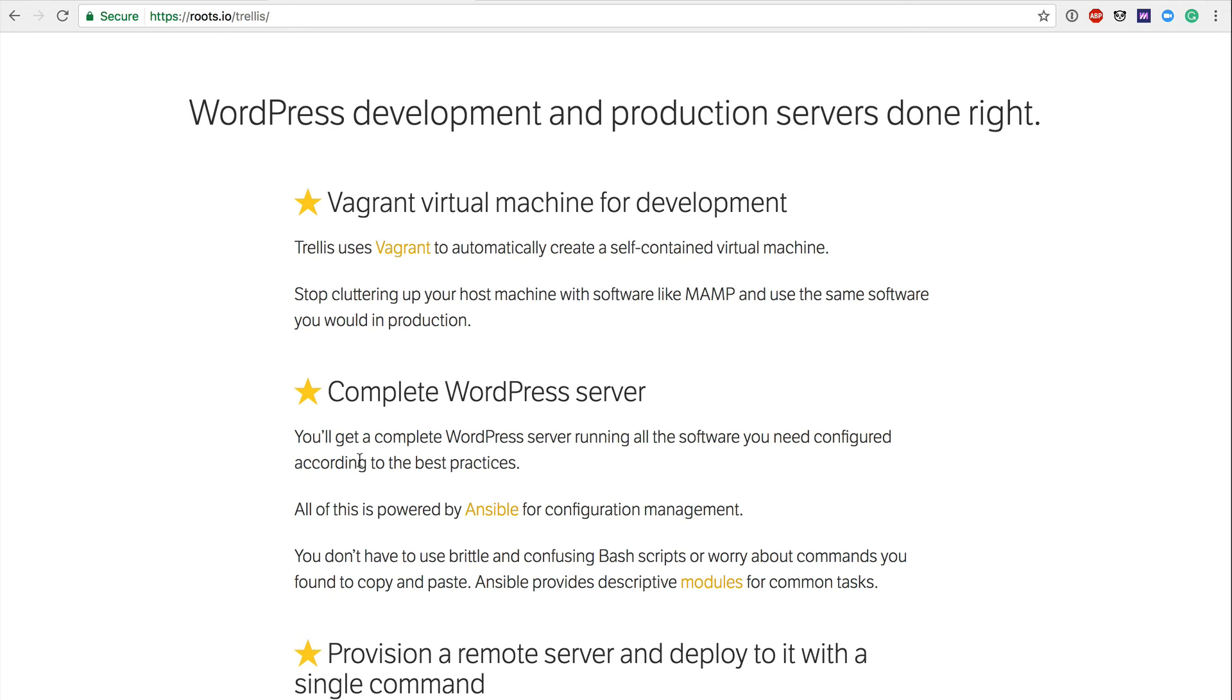What Vagrant is going to do is provision that VirtualBox with specific server settings. So everything from the PHP version to specific firewalls, maybe mail server settings, all of those things are going to get set up on your local dev environment. Once you have those set up in your local dev environment, and you have your local development environment up and running, and you're starting to code, what you're going to find is that when you're eventually ready to push that to staging, all you simply have to do is create your staging server.